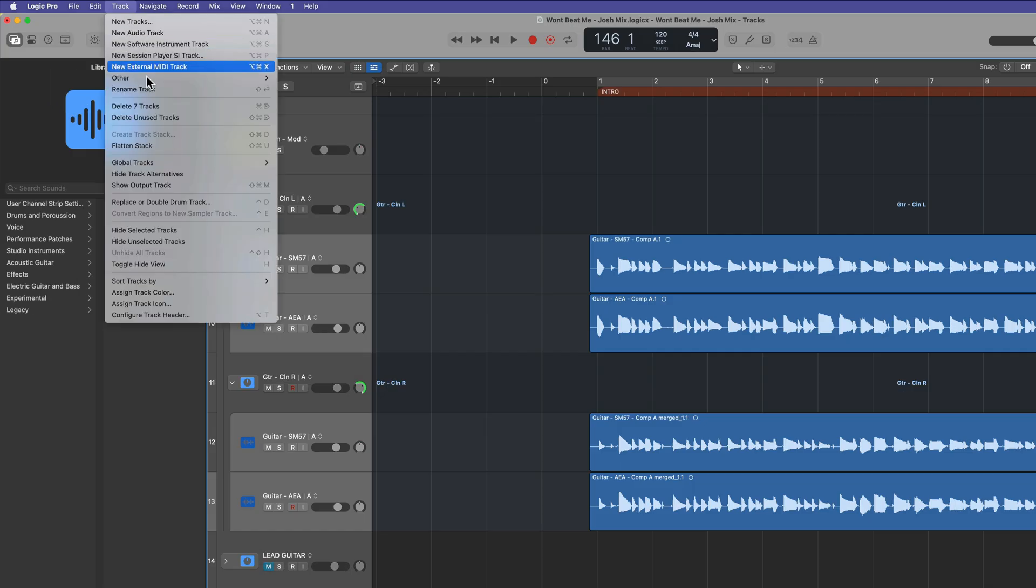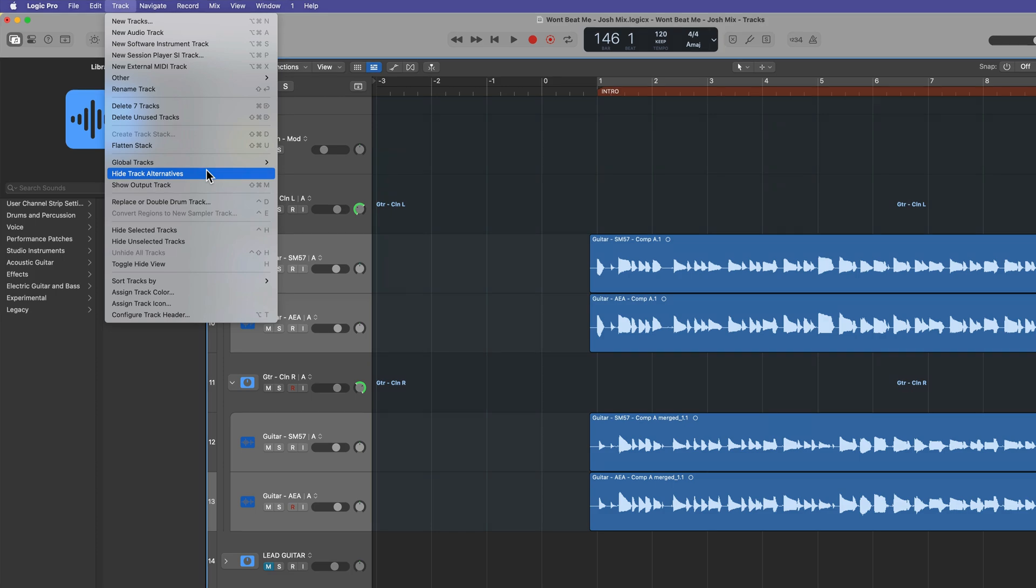So that's how you can use Track Alternatives for storing your take folders. This makes comping your edits way easier, especially if you have a ton of edits and a ton of take folders and a ton of takes to work with. You can get this material back without having to go back to a backup or duplicate the Track or worry about hiding Tracks.